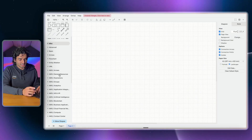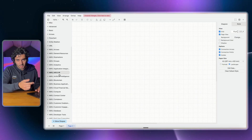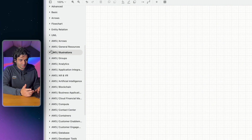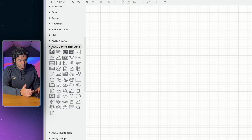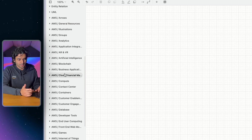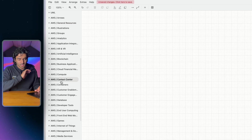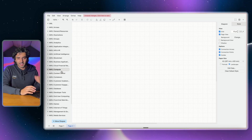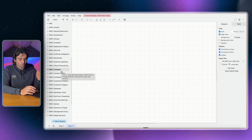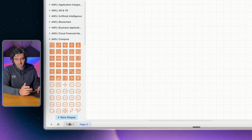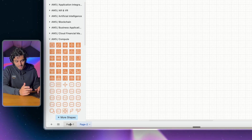On the left-hand side you'll now notice a bunch of AWS libraries — AWS arrows, general resources, groups, analytics, blockchain, compute, databases, and all these different categories within AWS. I'd recommend having a go and playing around with them to see what's in each, but for now I'm going to go back to page one to show you a bit more about how these work.